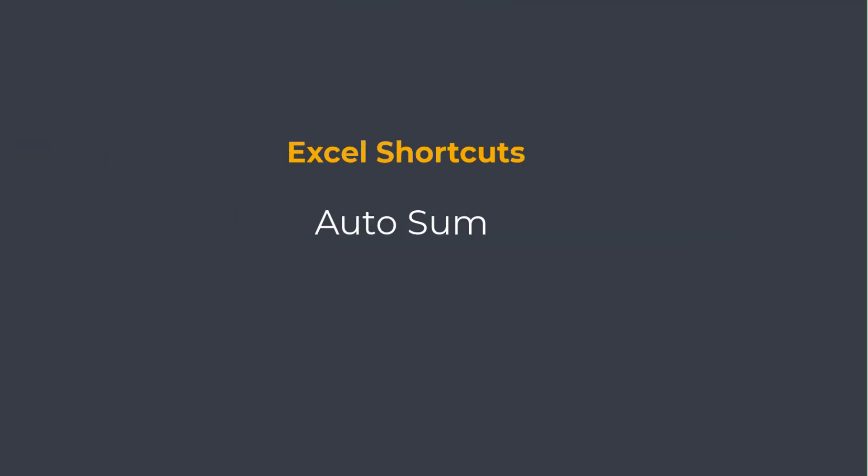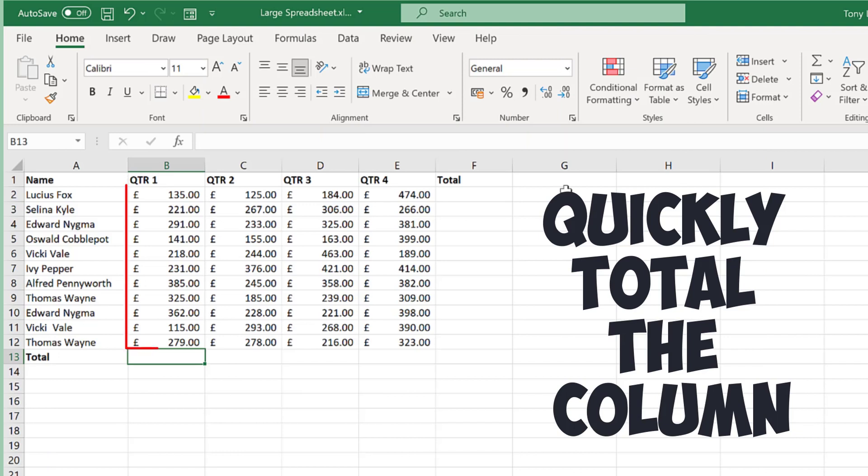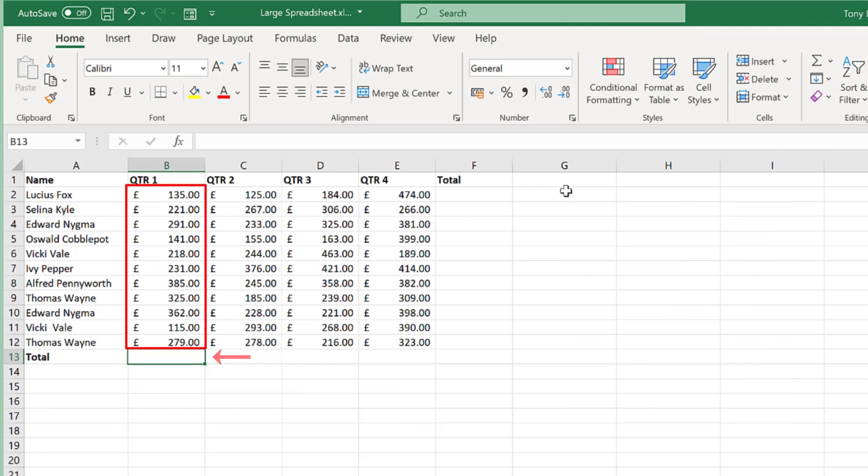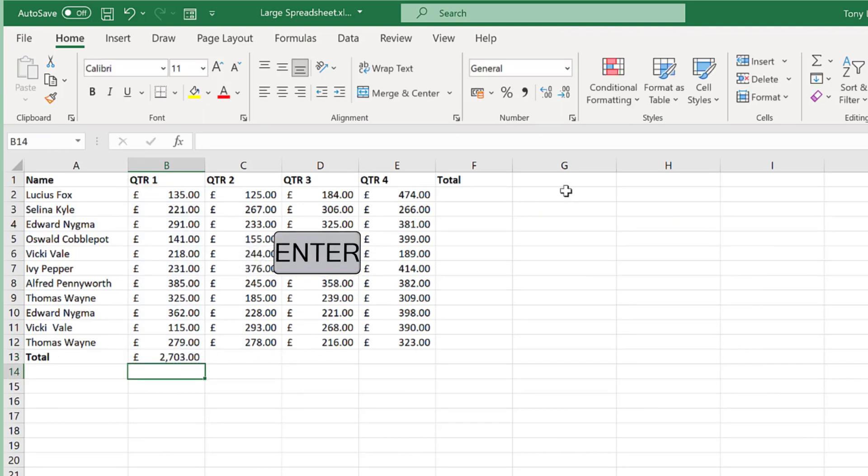Did you know there's a shortcut for totals? Let me show you. To get the total for this column, select the cell underneath it and then press ALT and equals. And press ENTER to get the result.